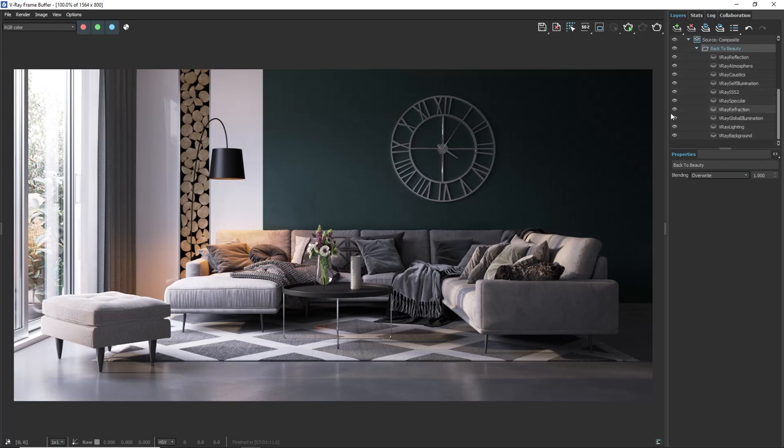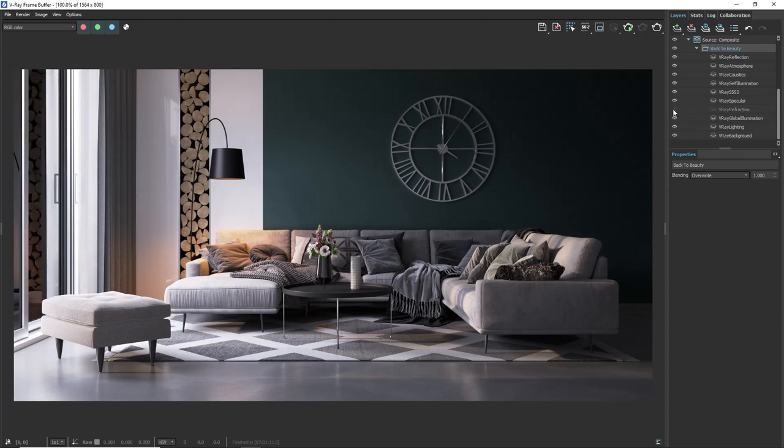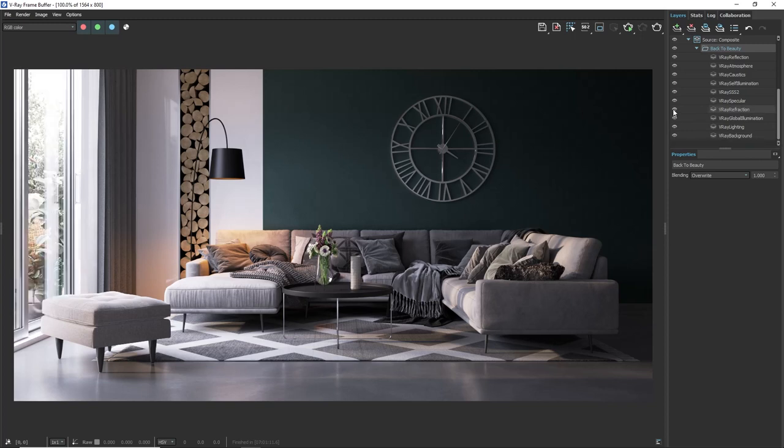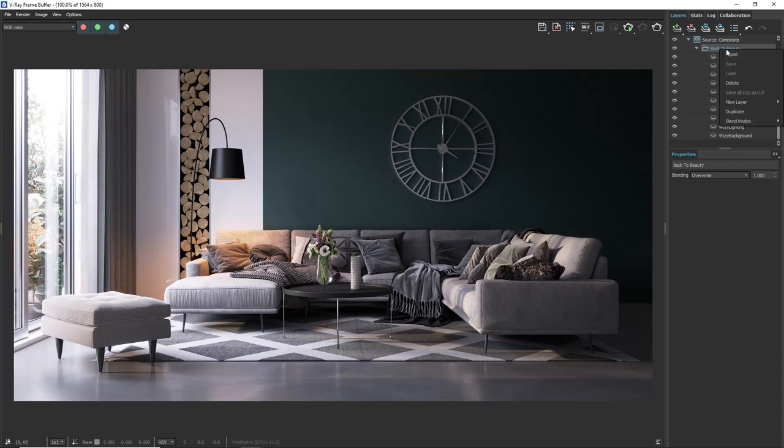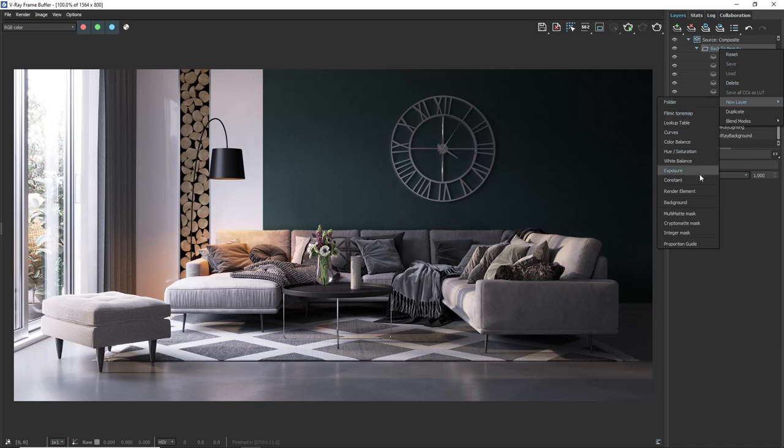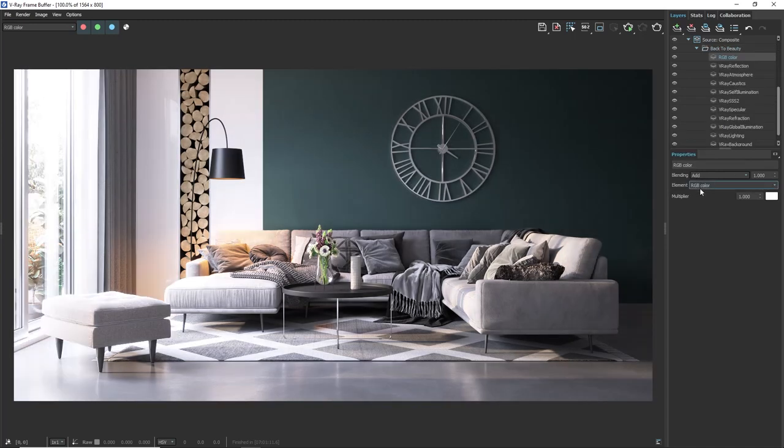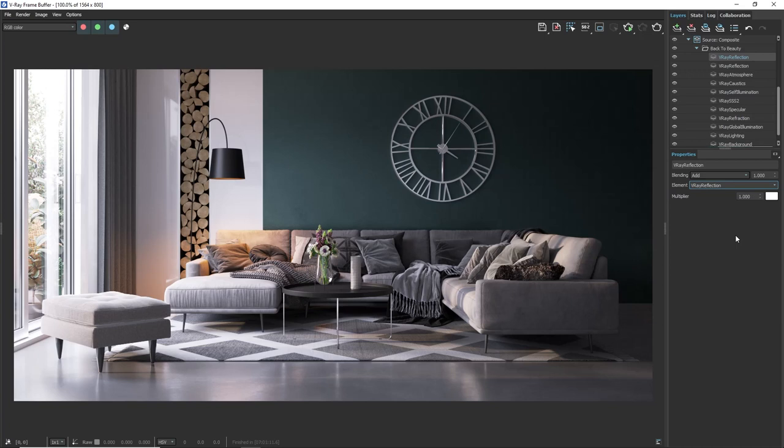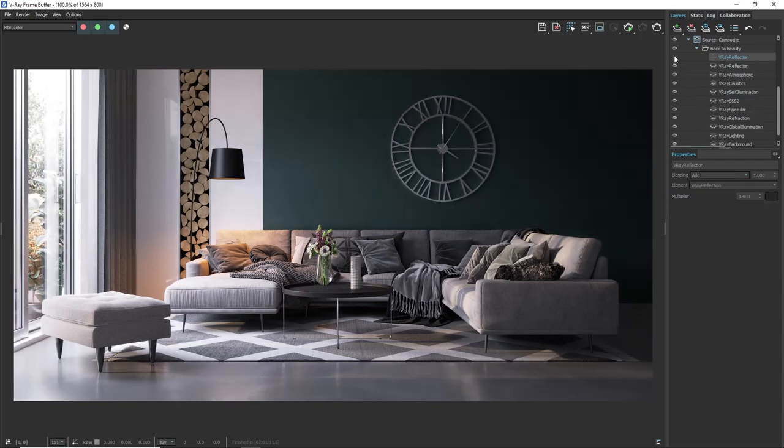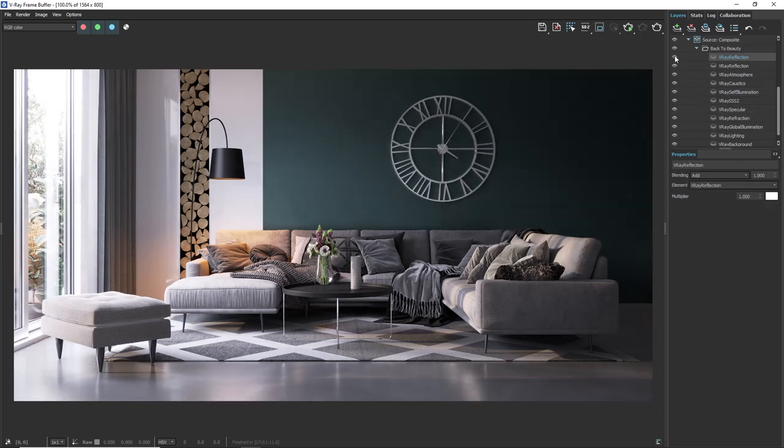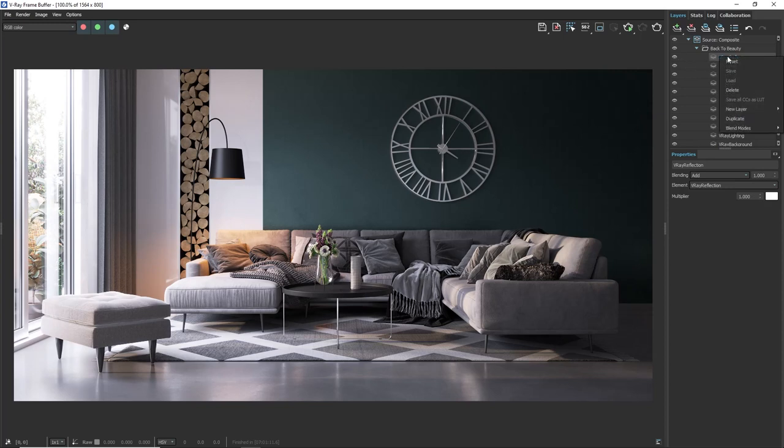For example if I disable the reflection all the reflections in the image will disappear. Also we can add a render element from the already existing or duplicate one. Let's add one and from the drop down element menu choose Vray reflection. Probably you have already guessed how we will increase the reflections here. We will add a cryptomat mask on that render element just like we did with the color of the wall.